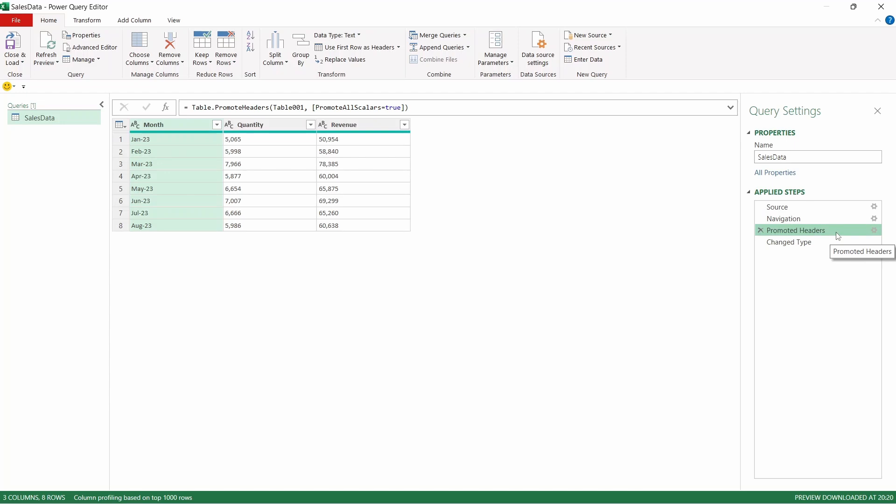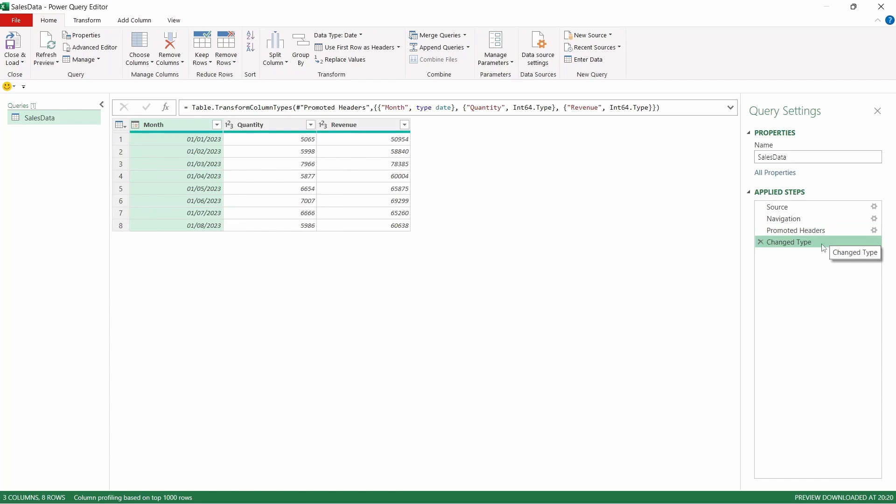Then, the final step in the query is converting the data within the columns to a data type. This looks fine for our purpose, and so we'll go ahead and load this straight into Excel.